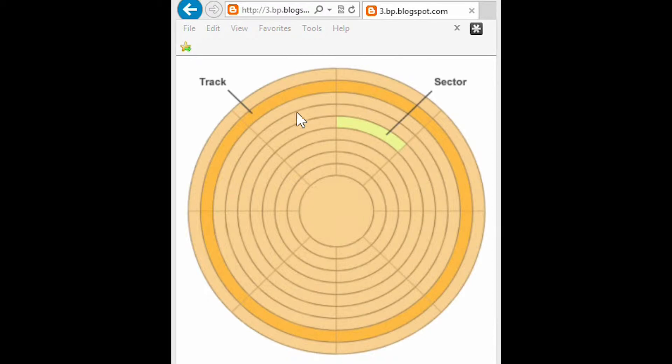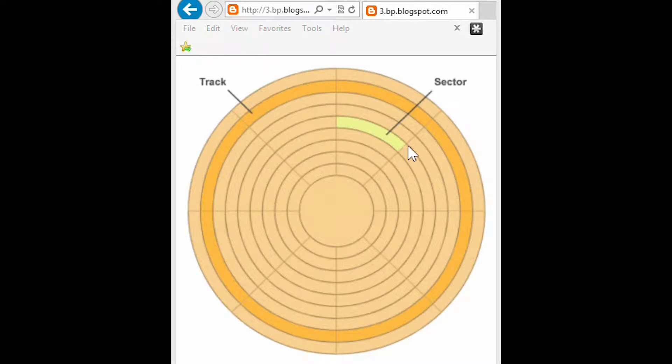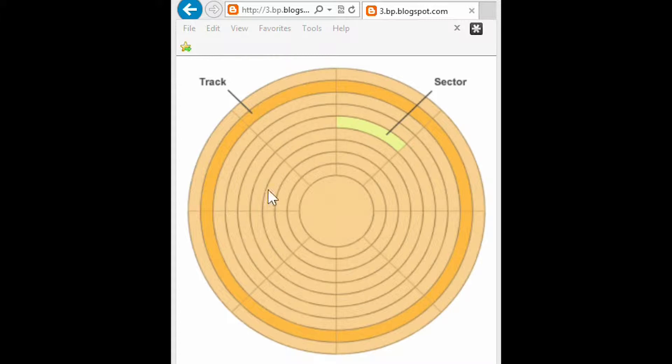You can see the floppy disc is divided into tracks. It's then cut up like a pizza. And each portion is a sector. Also the disc has the top side and the underneath side.